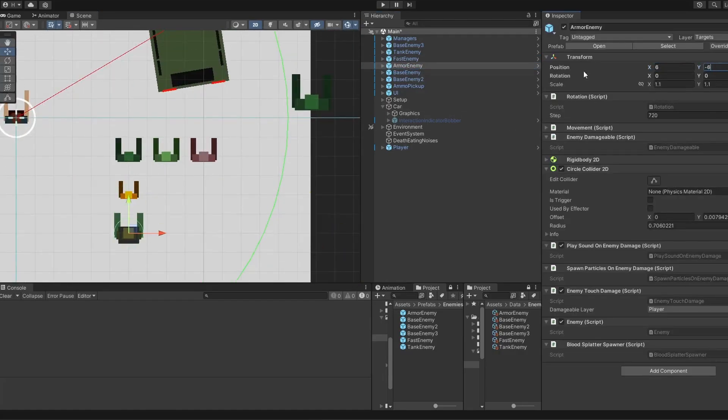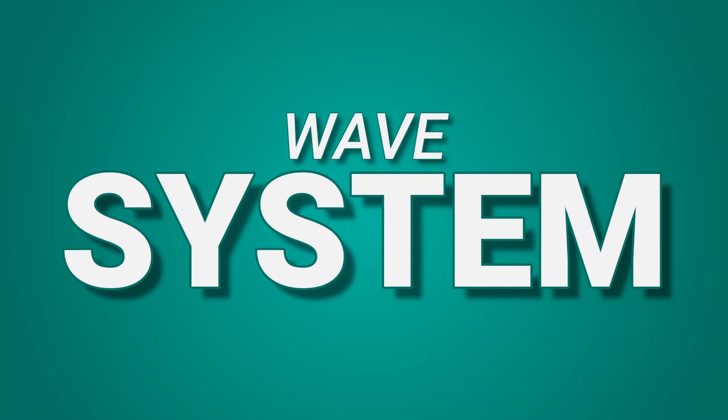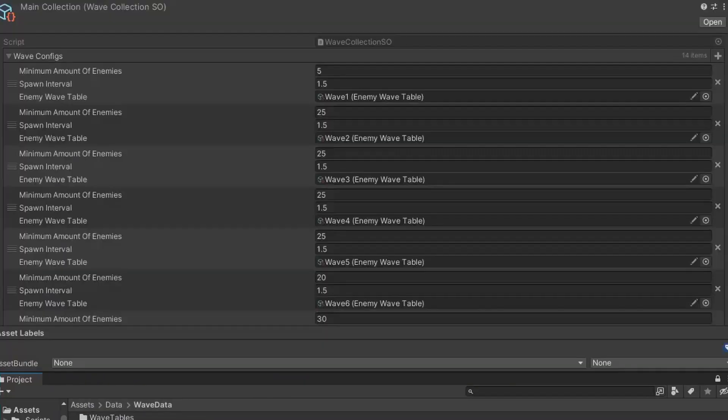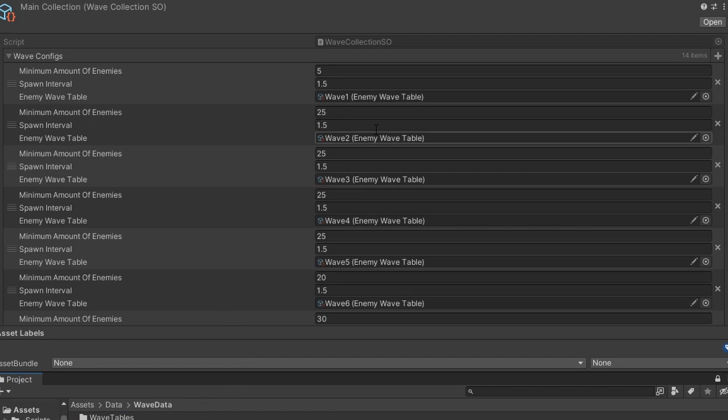The next step to making the enemies fun and engaging was the wave system. I could not introduce all the different types of enemies at the start of the game, so instead I created a system where a new wave would start every minute.